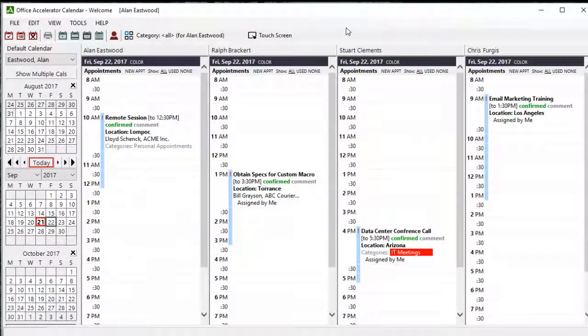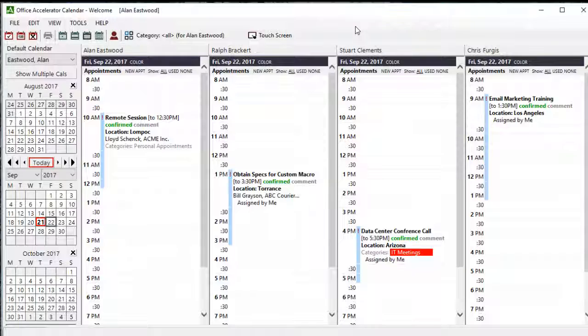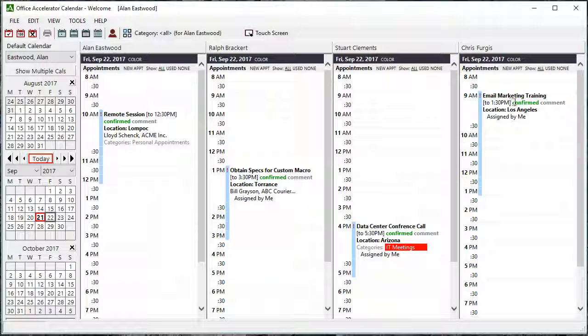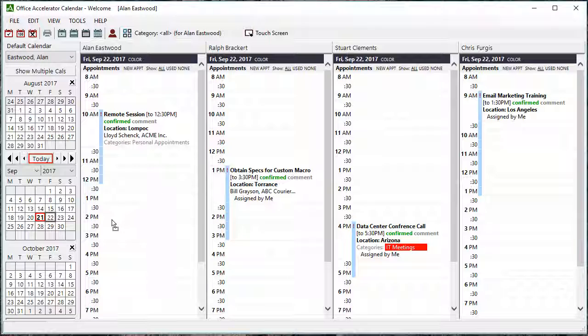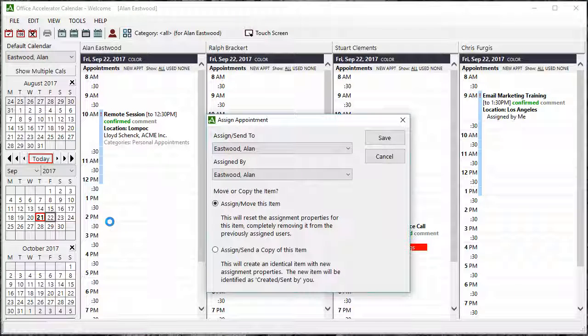Office Accelerator will display up to 4 calendars simultaneously depending upon your selected settings. These calendars can now be viewed and modified on the same screen where you can drag and drop events between user calendars, either moving or copying the event or task and reassigning the calendar entry to another user.